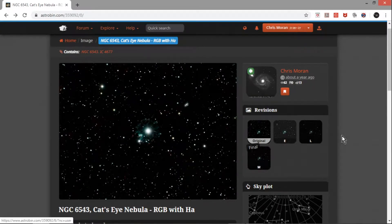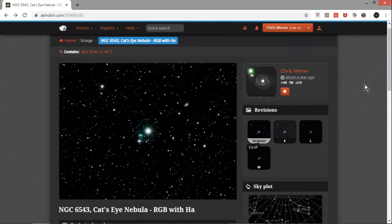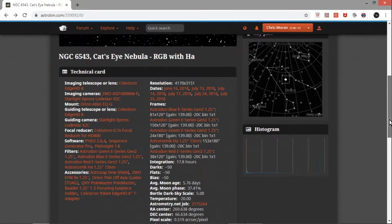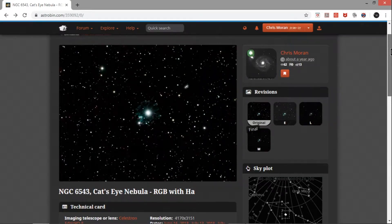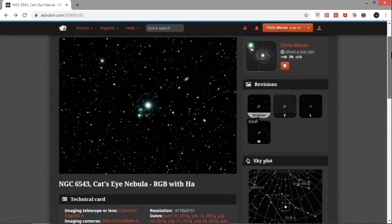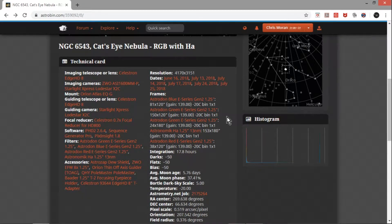I actually have the new image here, but I'm going to show you the processing steps I used in a step-by-step fashion. I took this in June and July 2018 with an Edge HD 8-inch and my ZWO ASI 1600 monochrome. I did the RGB and the HA, but I should have captured the oxygen — this is a strong oxygen target and I think that would have helped. I just may have been anxious to get it processed.